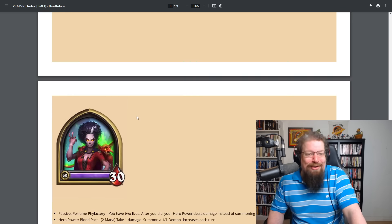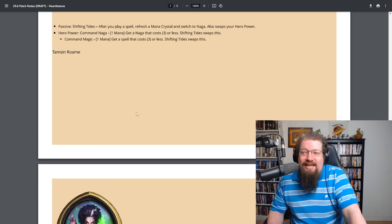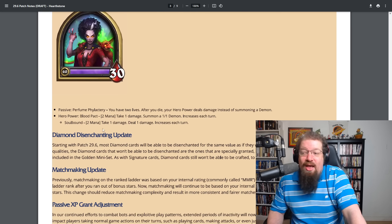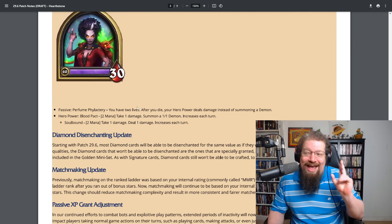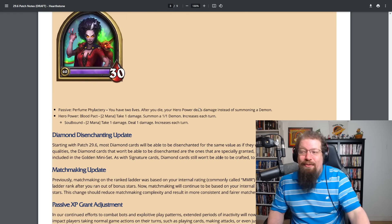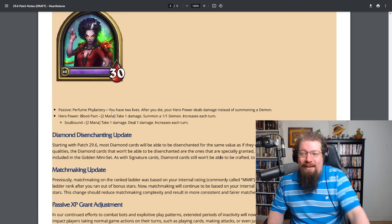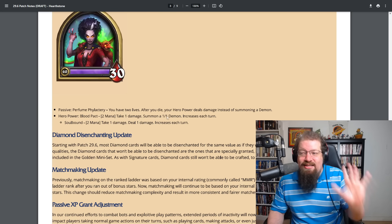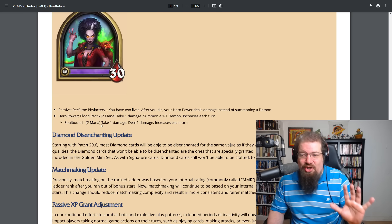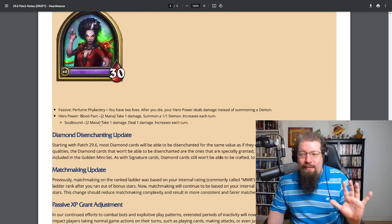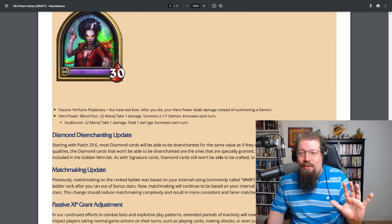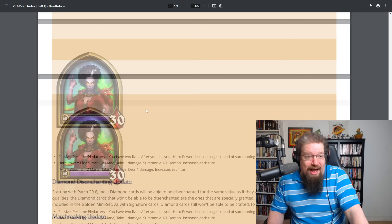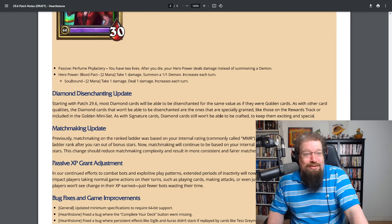And we have Tamsin Roame with passive of Perfume Phylactery. You have two lives. After you die, your hero power deals damage instead of summoning a minion. So you have Blood Pact. Take one damage. Summon a 1-1 Demon. Increases each turn. Soulbound. Two mana. Take one damage. Deal one damage. Increases each turn. So yeah, those will be live next month. And then Whizbang's hero goes away for some reason. It's still super weird. But there are some more updates here.